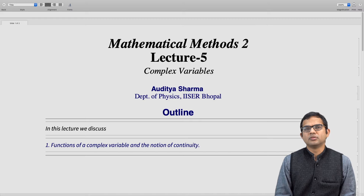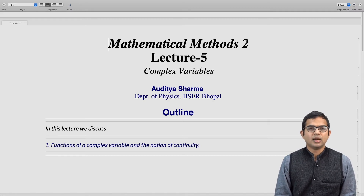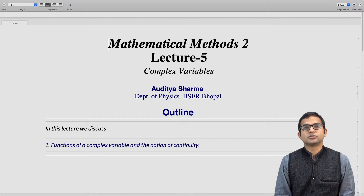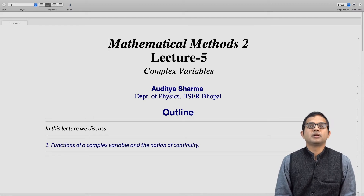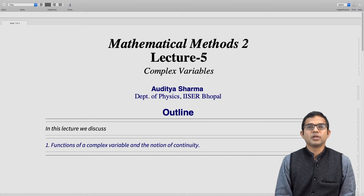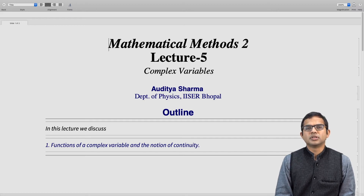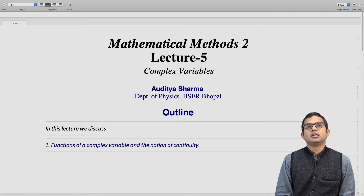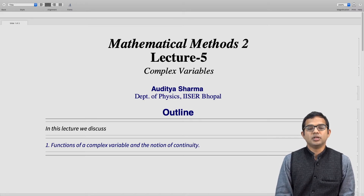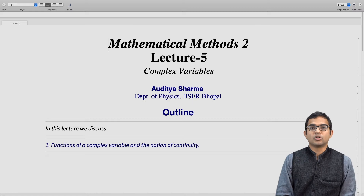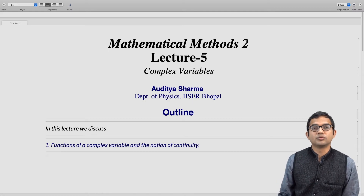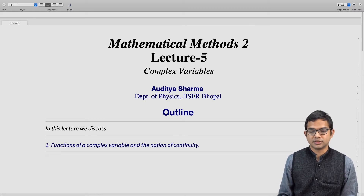We are familiar with functions of a real variable — the notions of continuity, differentiability, and so on. We will see that the extension of these ideas to functions of a complex variable comes with some special constraints that appear naturally. We will discuss the notion of continuity in this lecture.